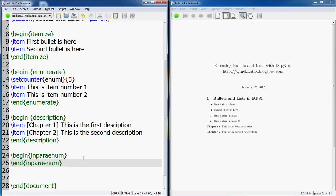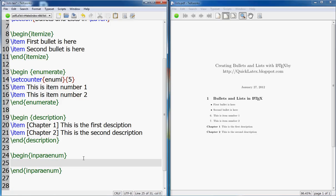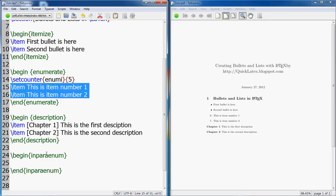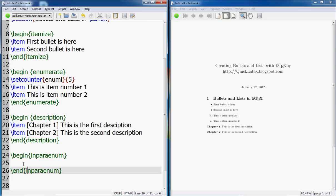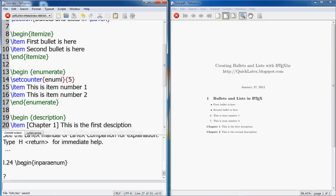So for that we have something called inparaenum. It's the inside the paragraph enumerated list, inside the paragraph. So inparaenum, and it goes the same way. For instance here, I'll copy this and I'll put it here.